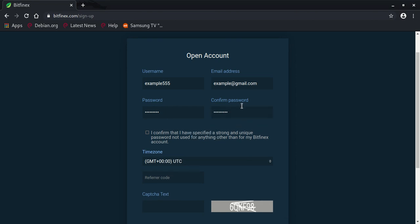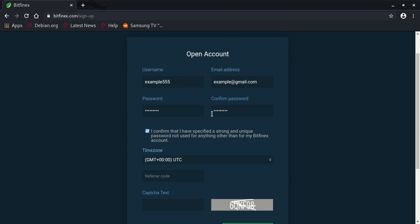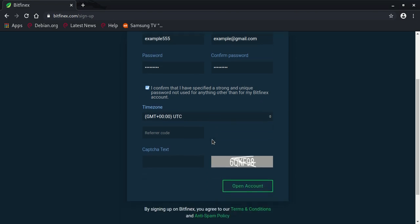Once everything is correct with no errors, confirm that you've entered a unique password — one you're not using anywhere else. Make sure your Bitfinex password is strong enough for your own safety.